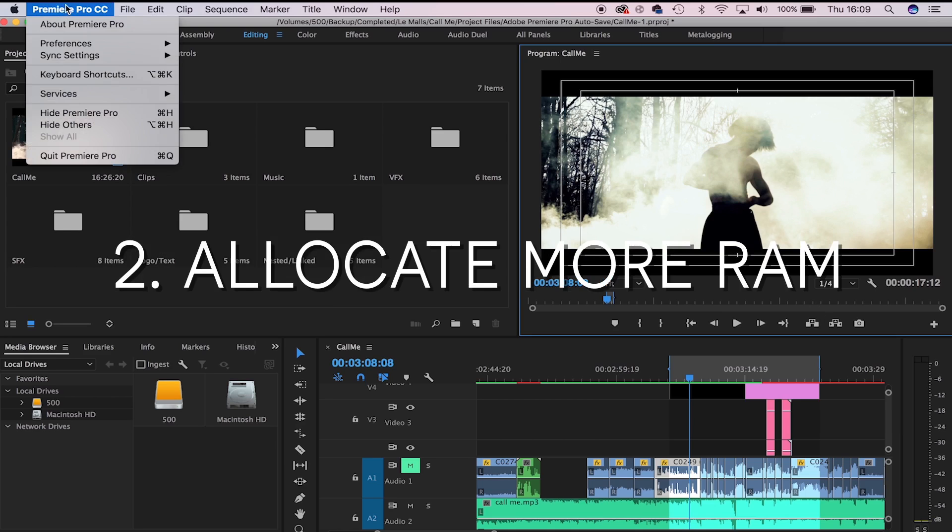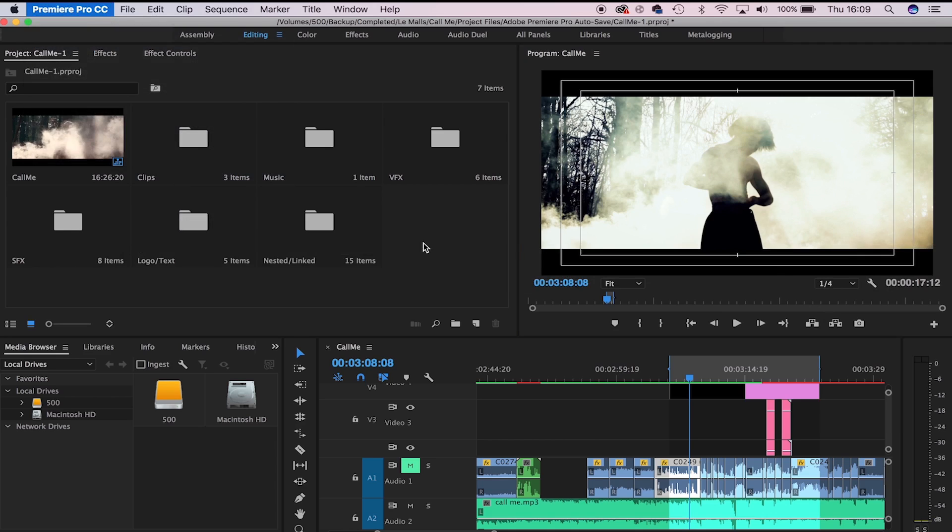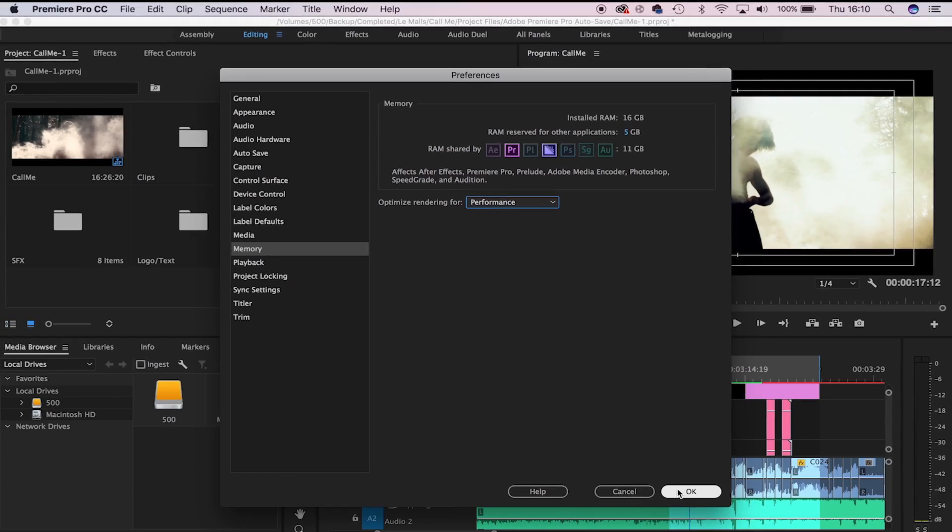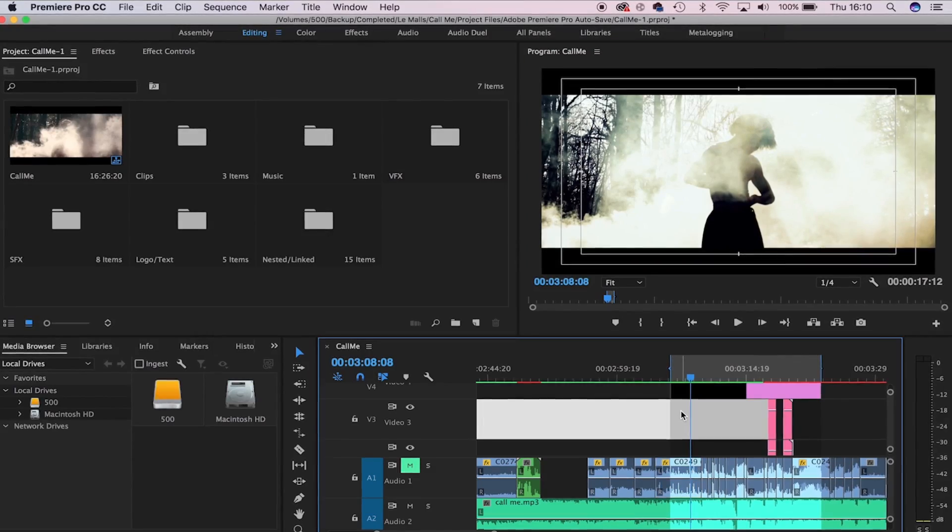The next thing you can do is allocate more RAM to Premiere. Click Preferences at the top, head over to Memory. Keep five gigabytes free for other applications like After Effects, but allocate as much as you can to Premiere. Also enable auto-maximize rendering for performance, hit OK, and you're done.